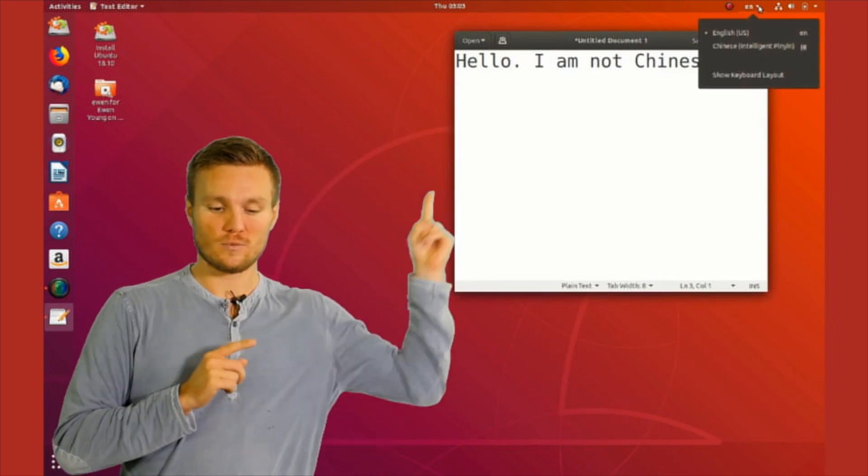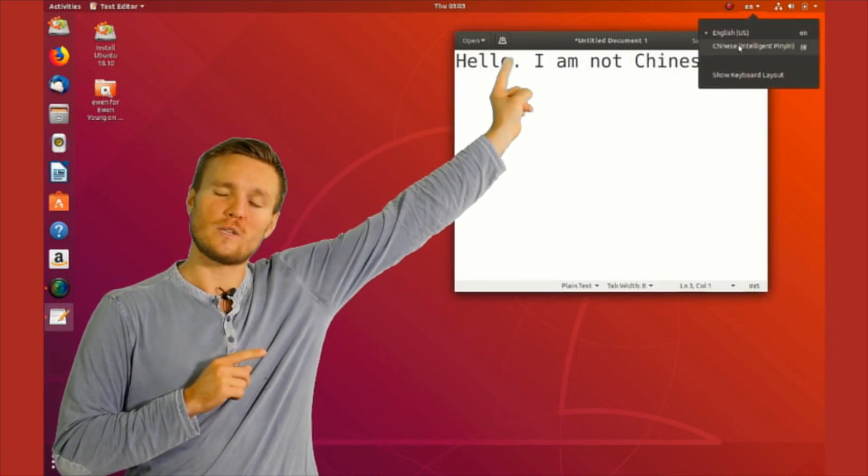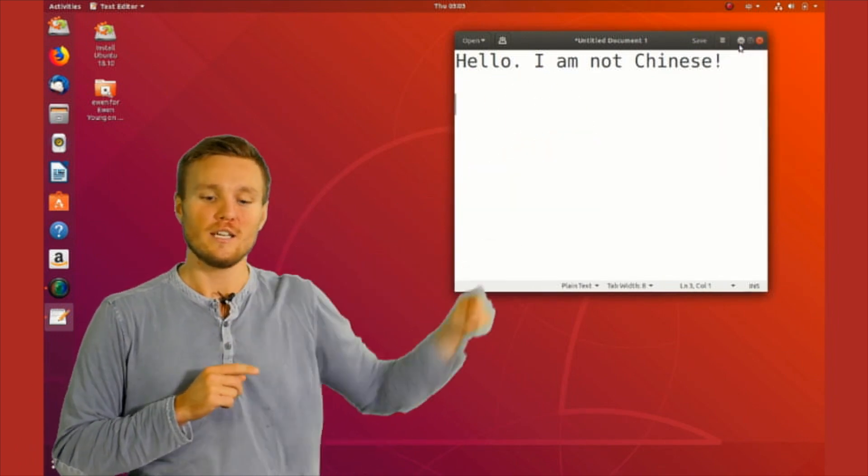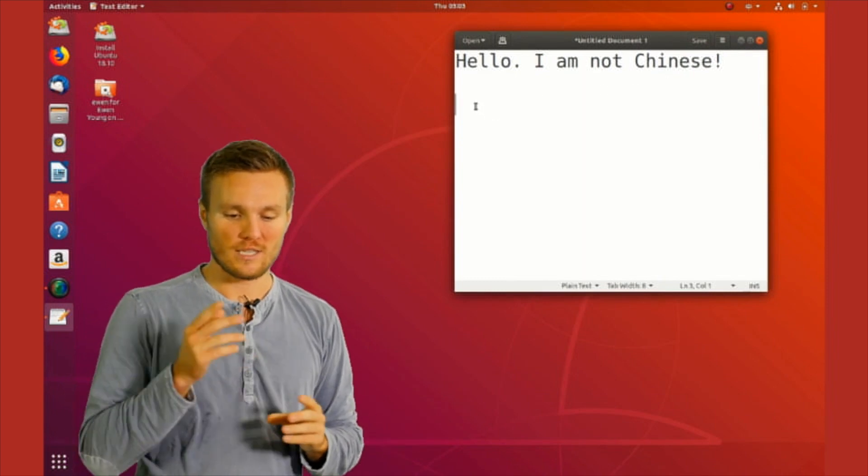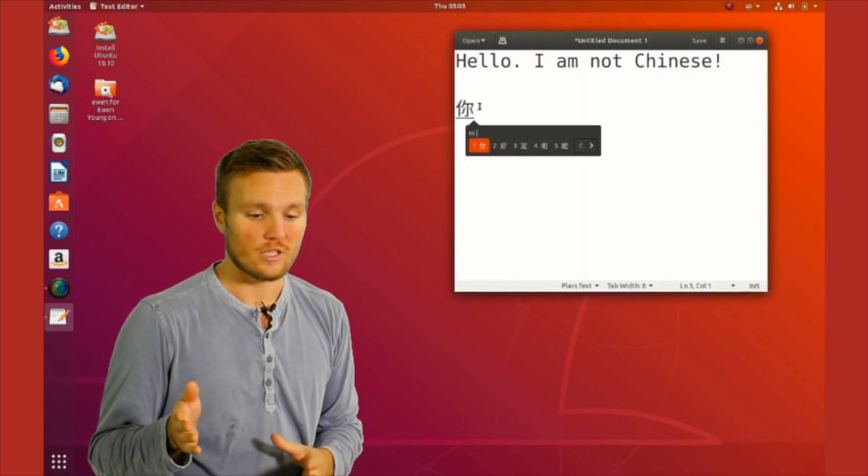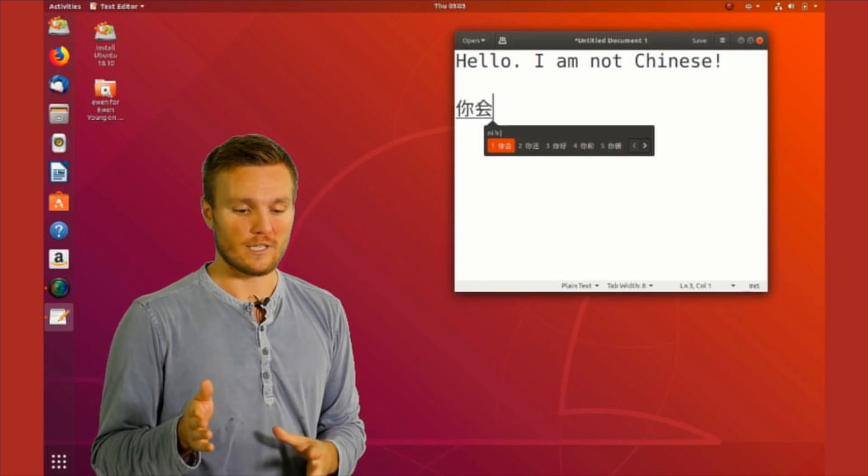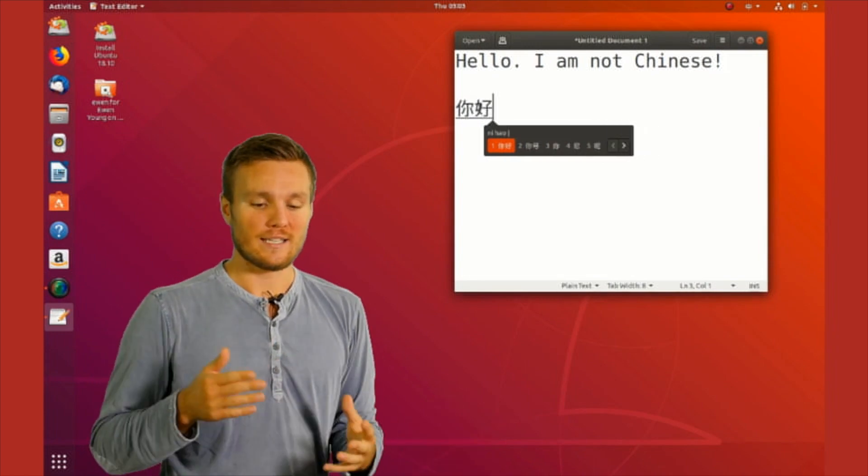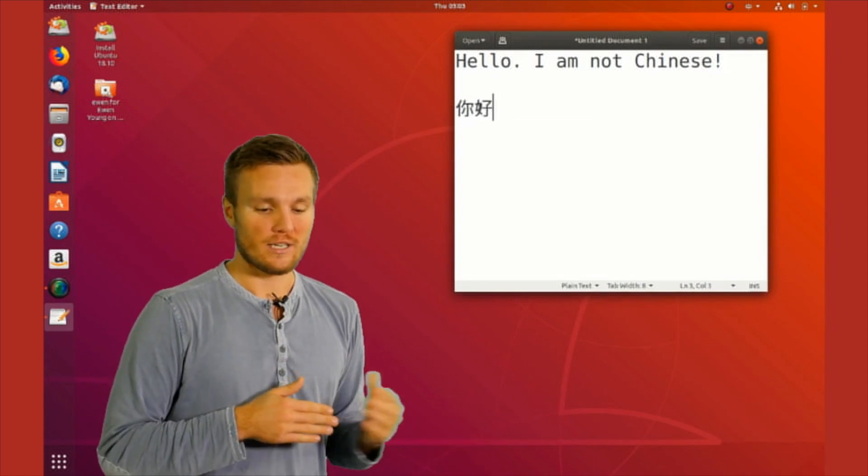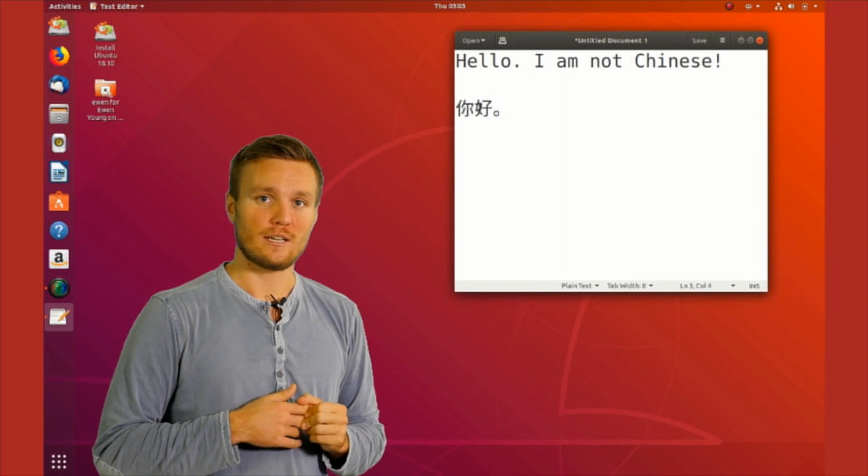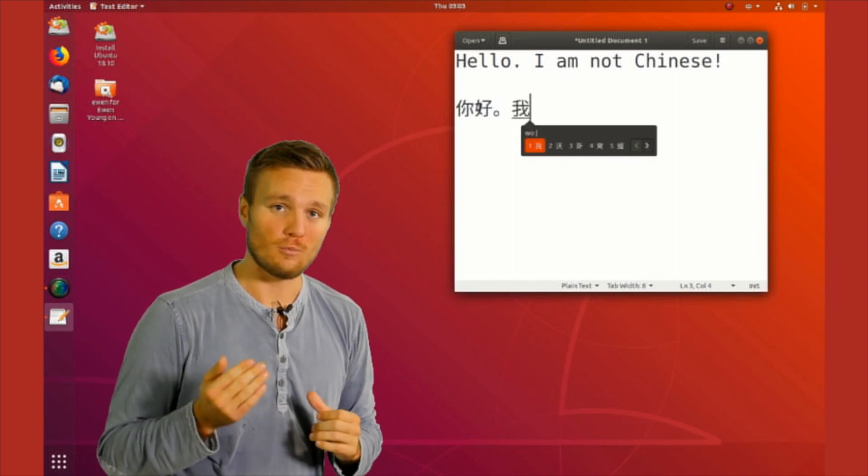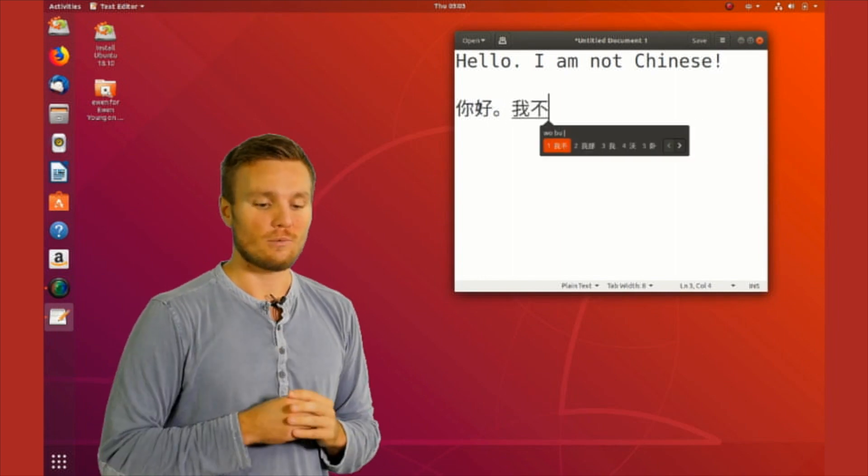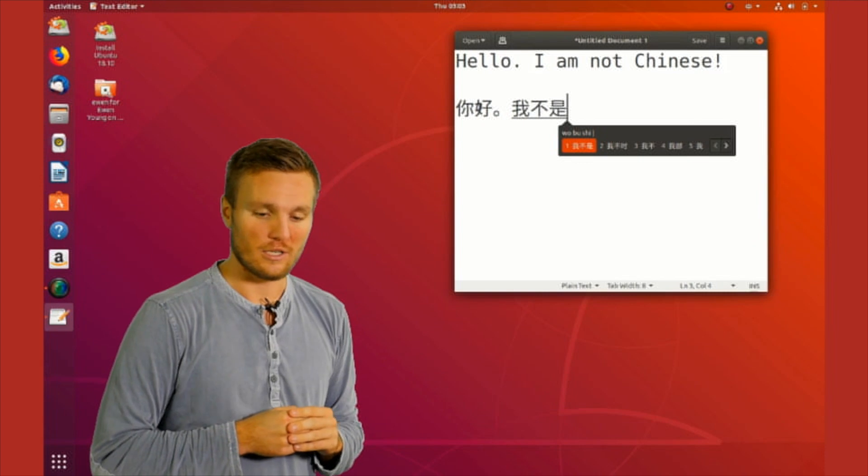You can see we're switching between English and Chinese. Now when you want to type in Chinese, you just select it and use pinyin. If you don't know it already, it's basically the Latin alphabet but for the Chinese language. If you want to learn more, go to Domino Chinese and have a look.